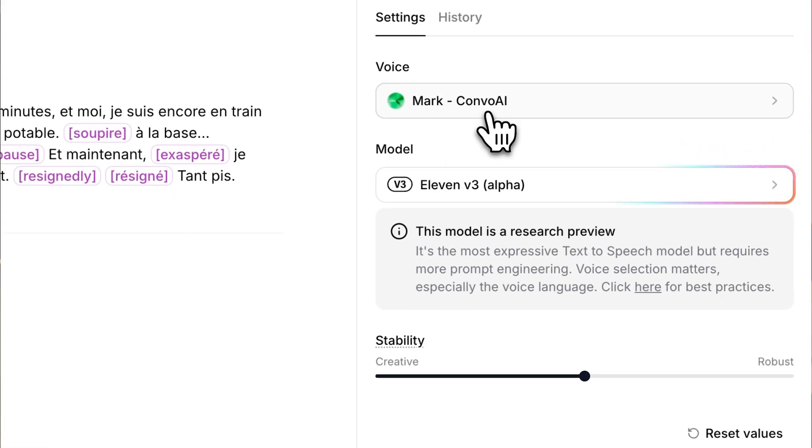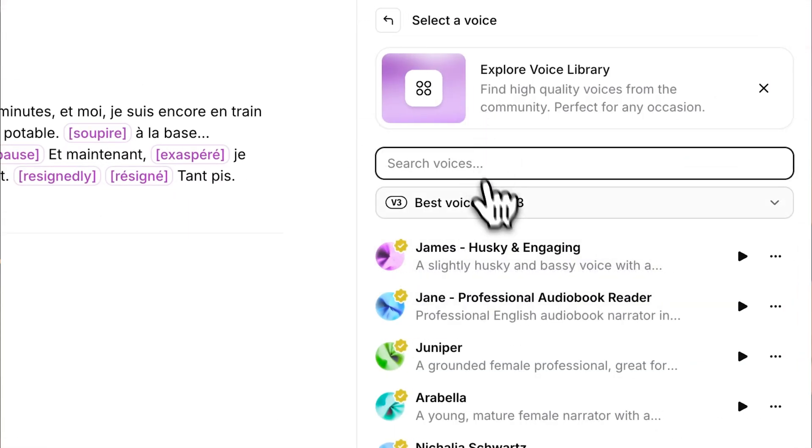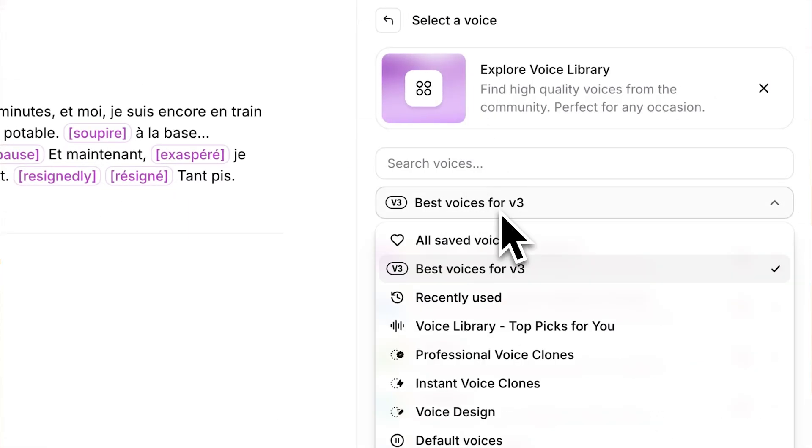I highly recommend you go and try out V3 and create some AI voiceovers in the future. Just remember when using V3 to choose a voice from the best for V3 category. Let us know what you think of these new languages in the comments.